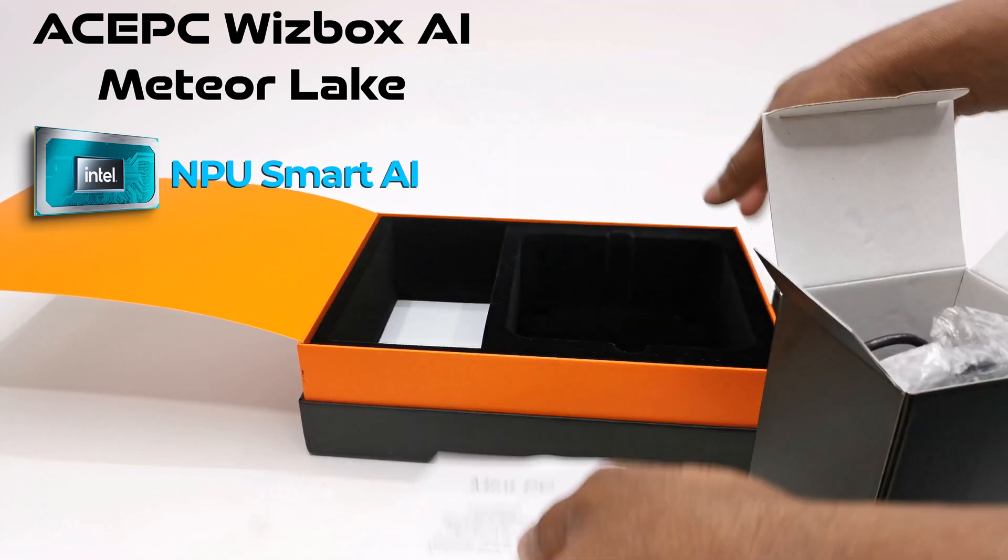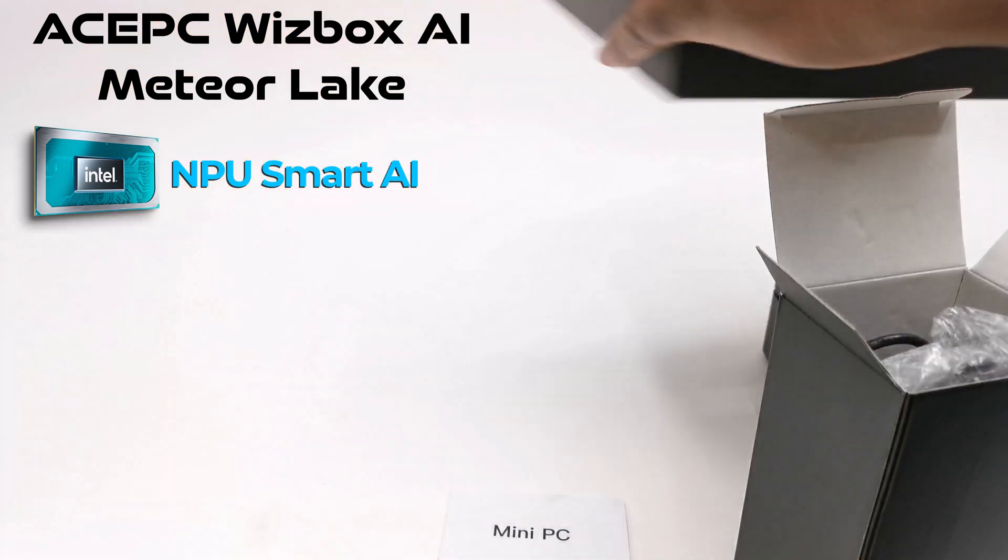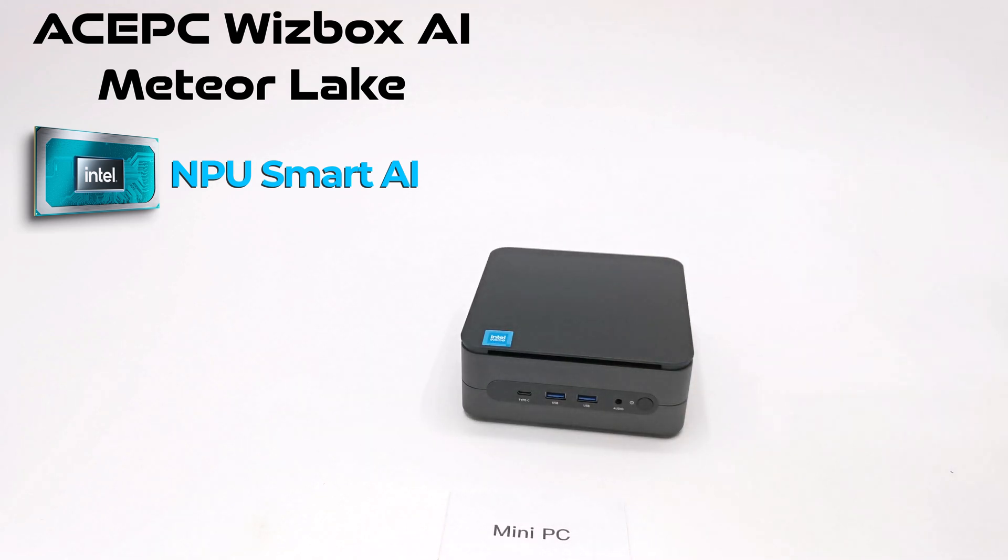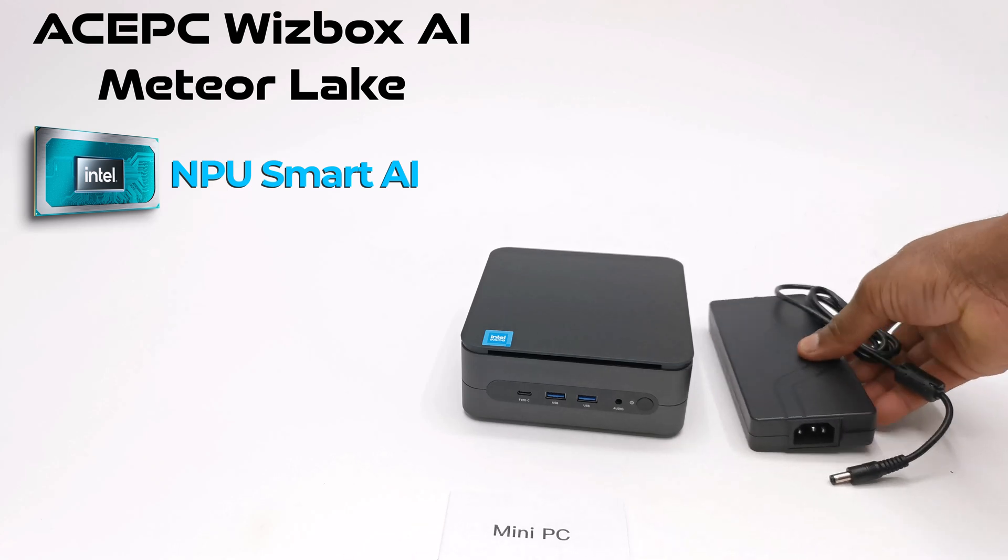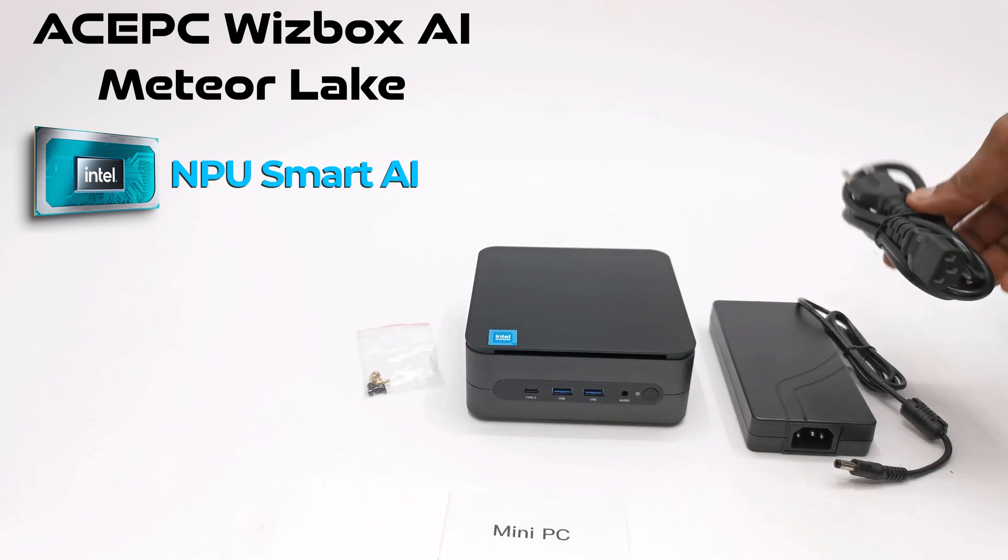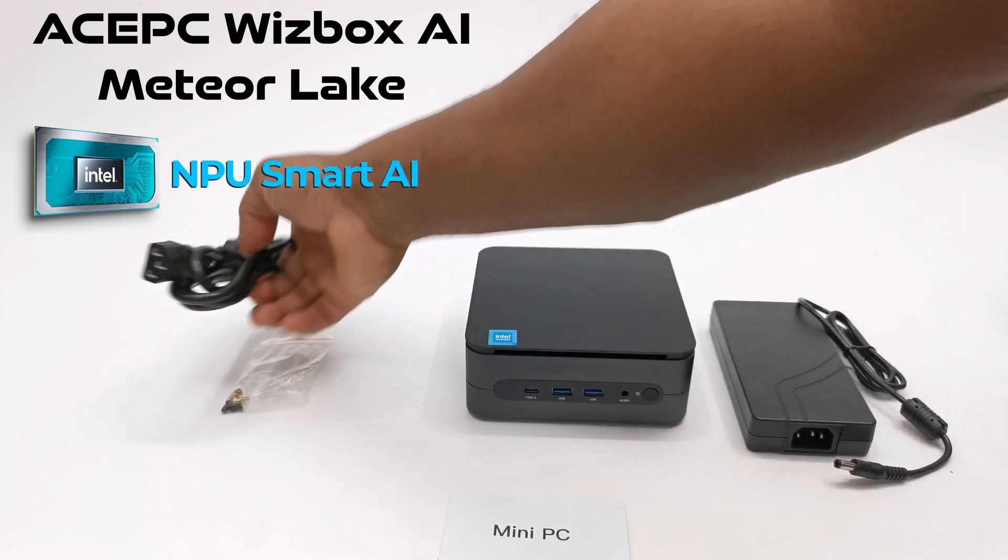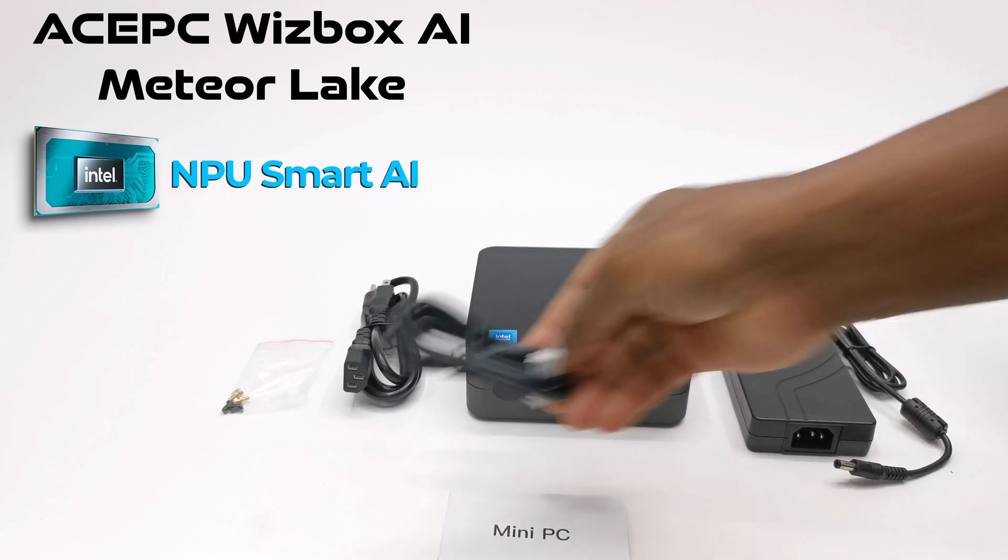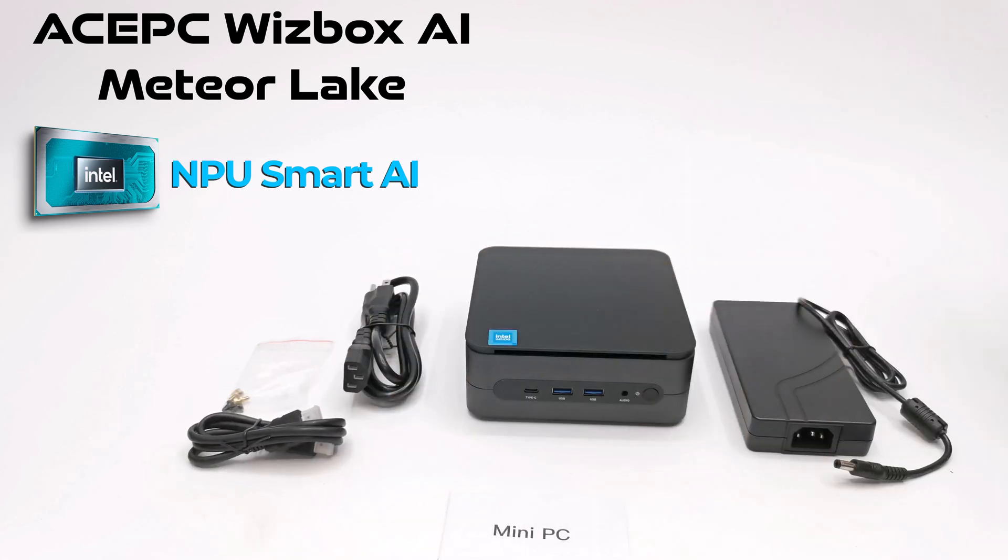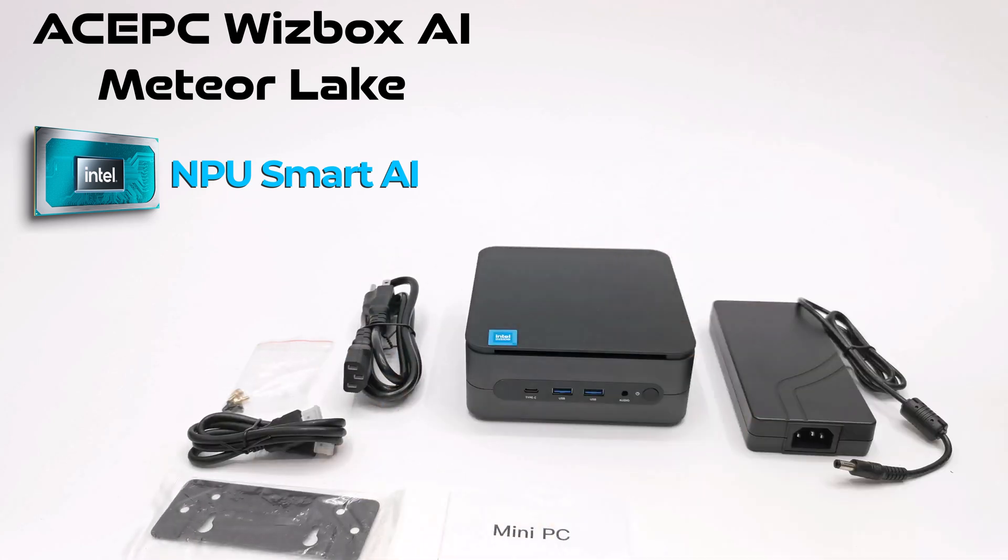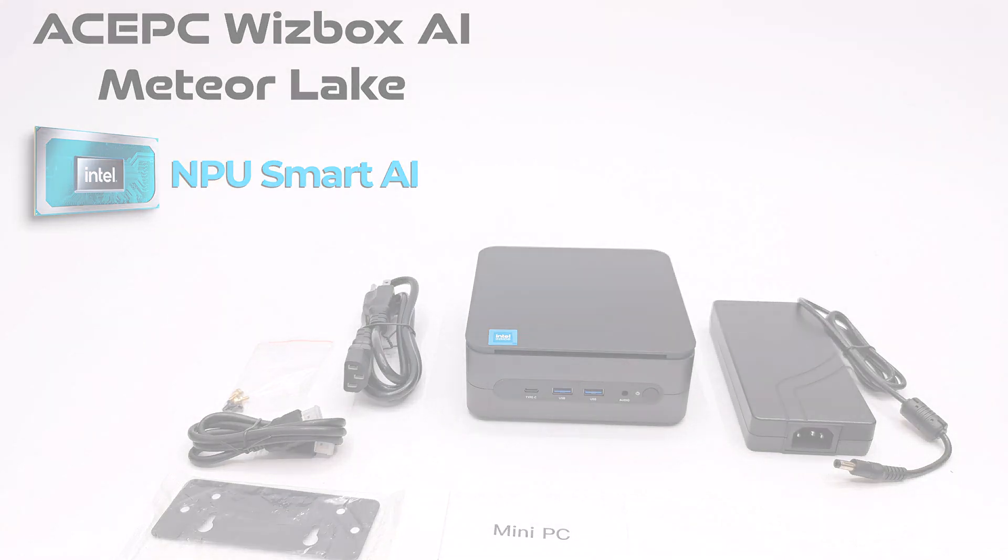When they reached out with their latest model leveraging the power of AI, improving productivity and gaming performance over conventional mini PCs by up to 20%, plus running on the latest Intel Meteor Lake CPU with NPU smart AI processing, I had to accept and feature it on my channel. So my full review is up next. Stay tuned.